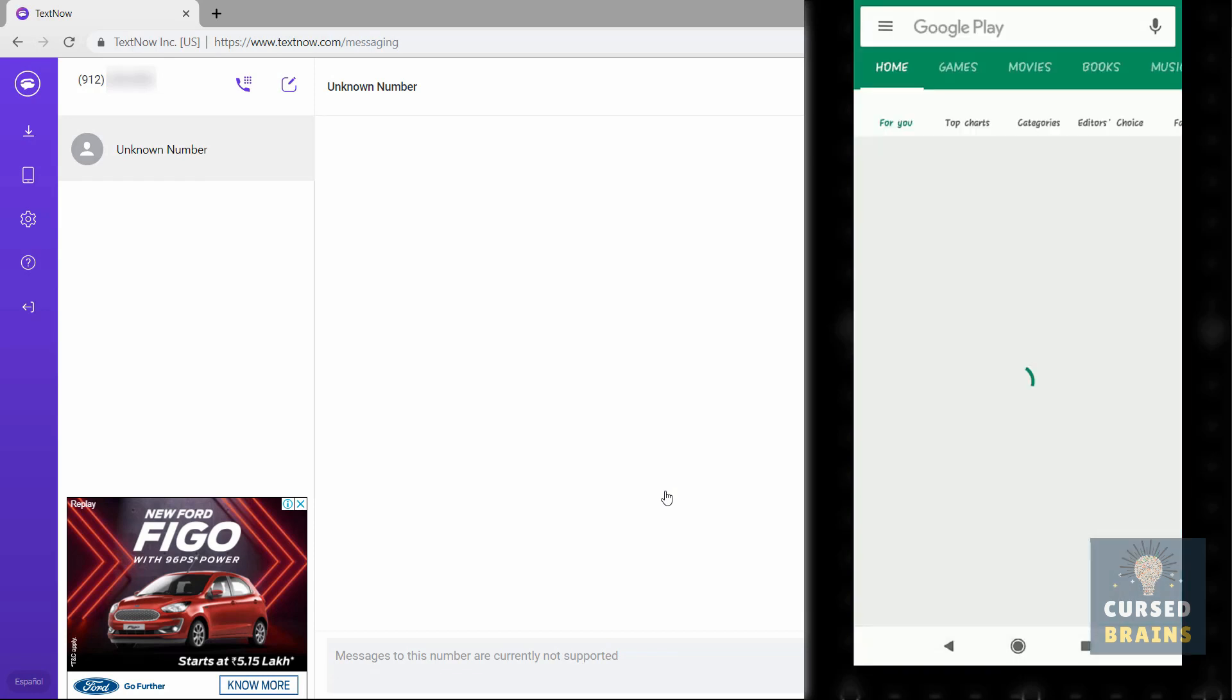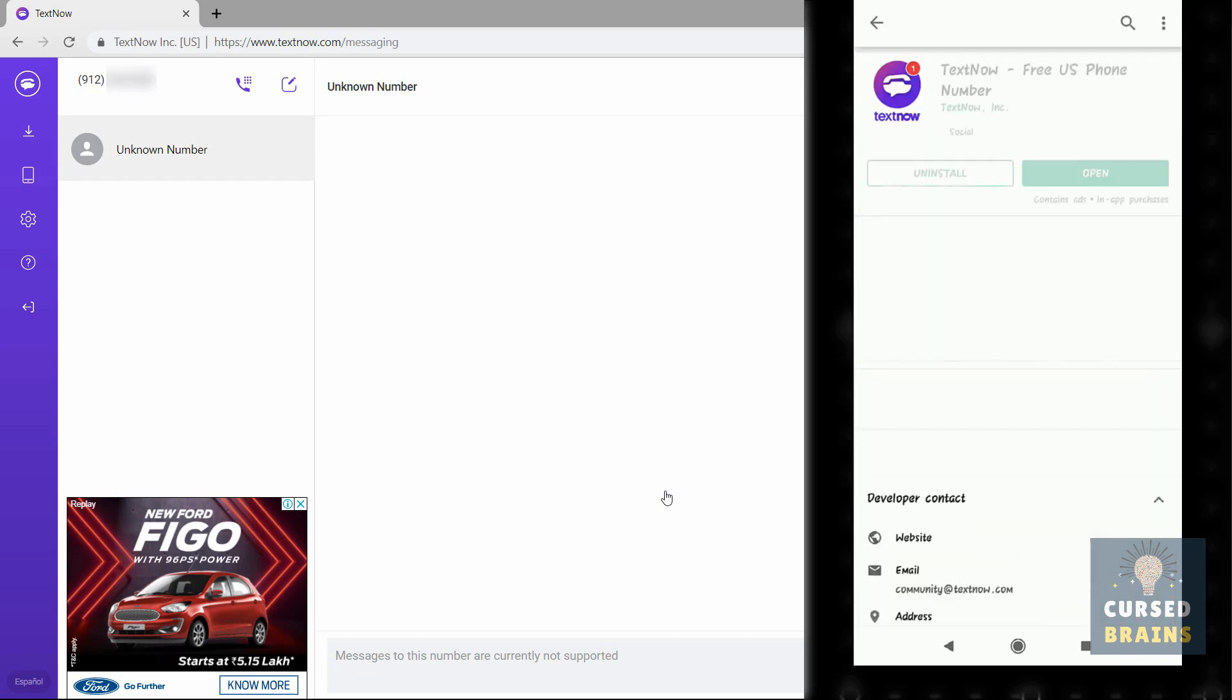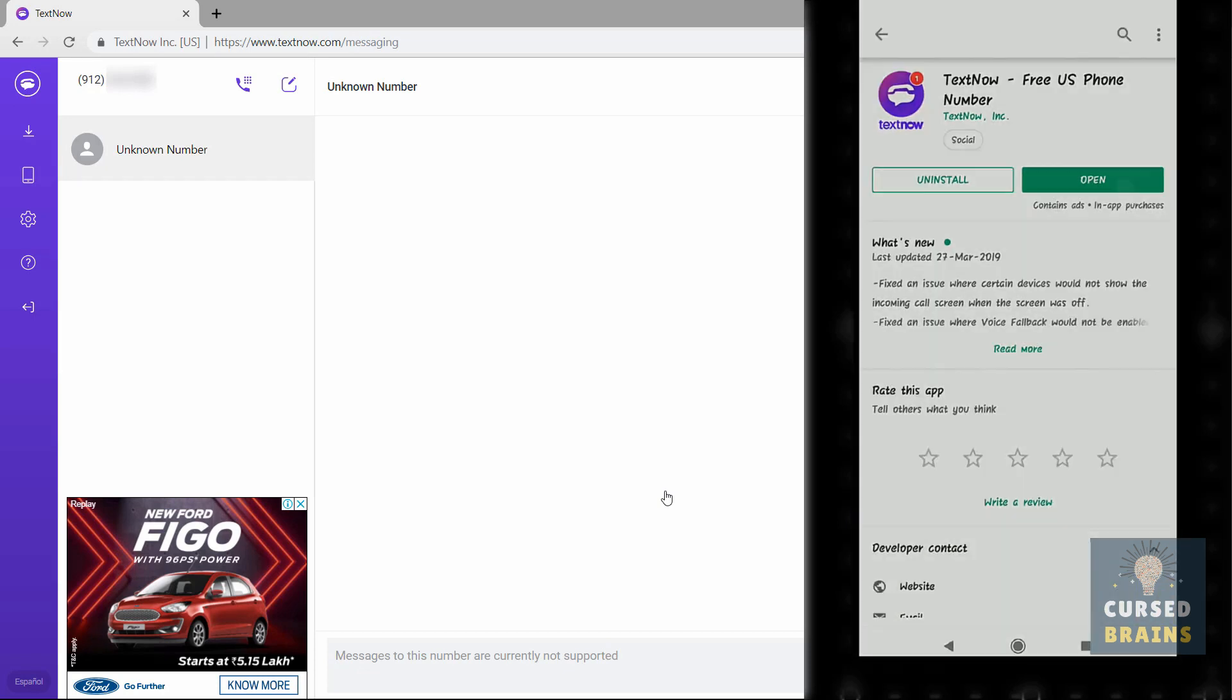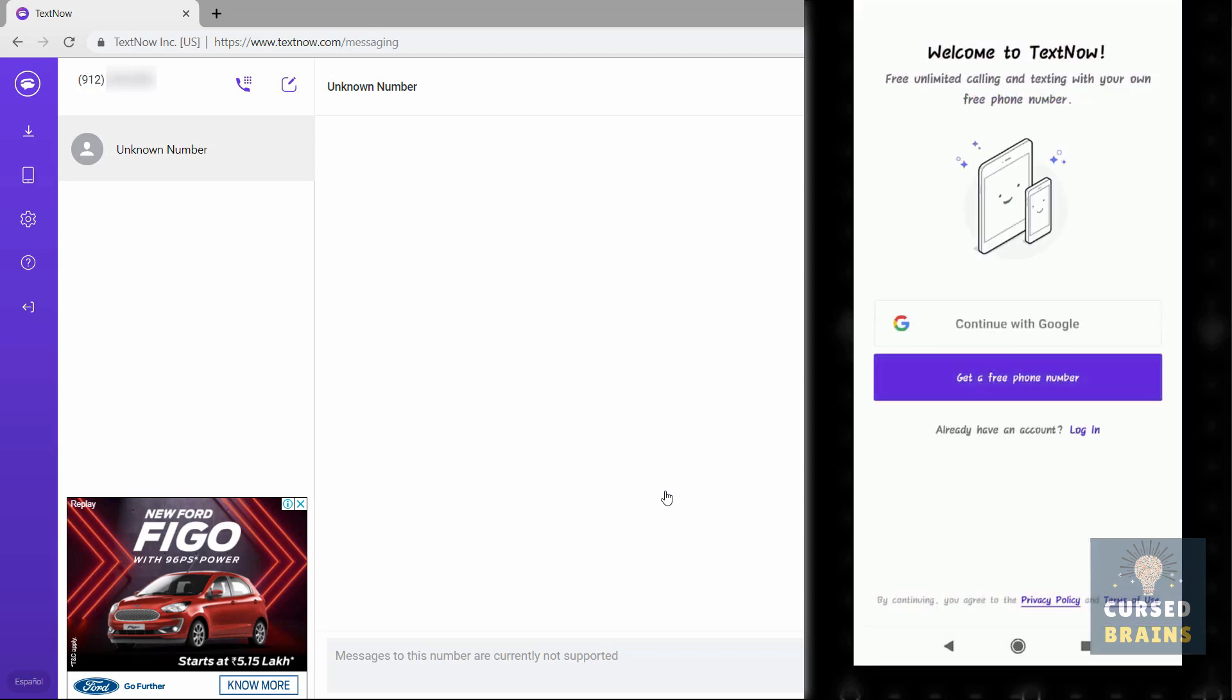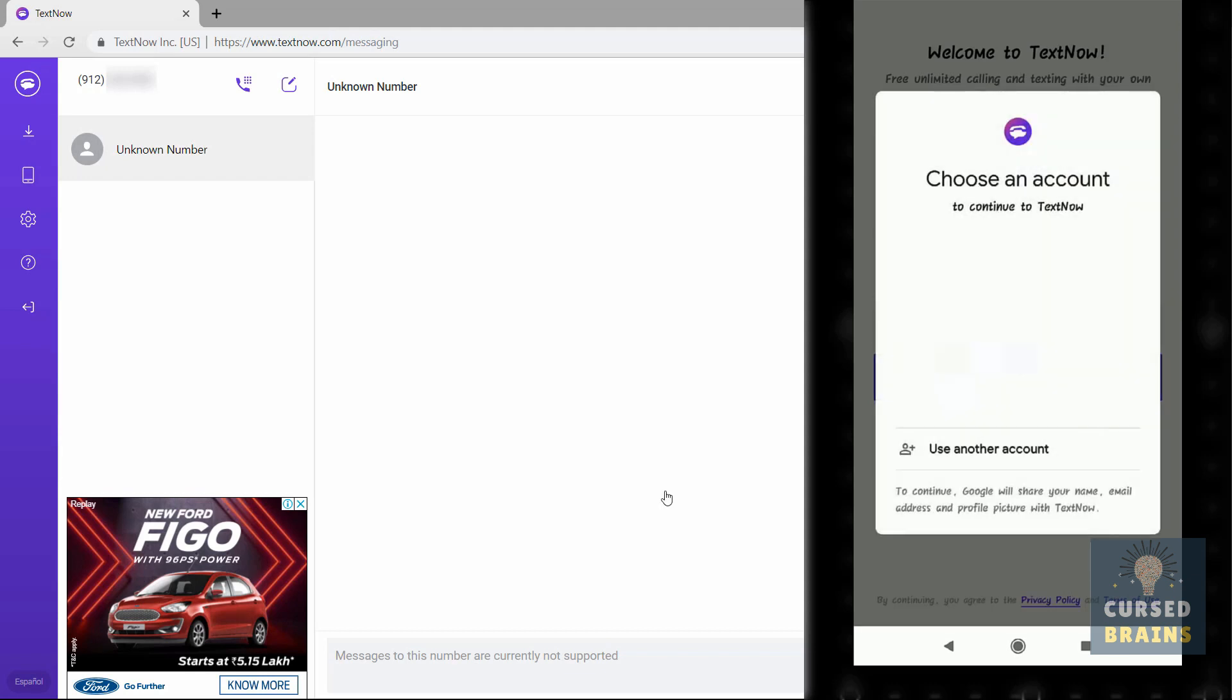Visit Play Store and download TextNow. I have already downloaded it, so open TextNow. Log in to your desired TextNow account created through your Gmail account. I have blurred out my accounts for privacy reasons.